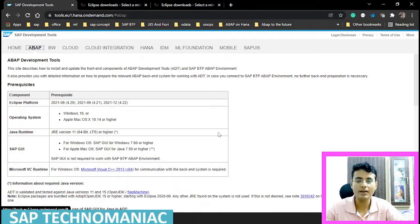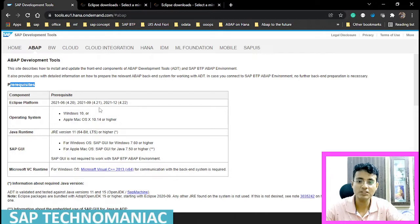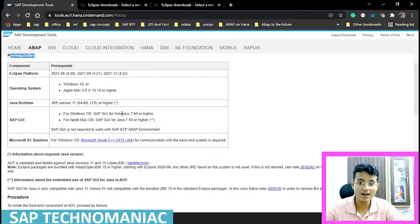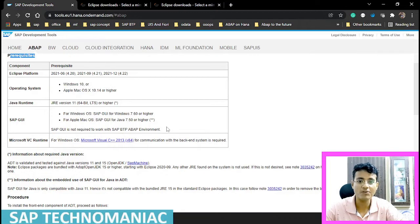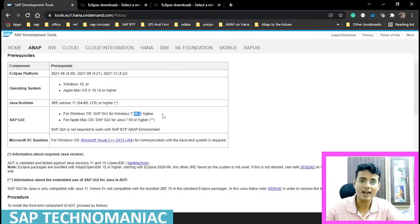We can see what all are the prerequisites to install Eclipse for ABAP. The Eclipse platform version should be 06/2021, 06, 09, or 12. We can also see which operating systems are supported and which Java runtime version is required. If you are working with an on-premise system, we need SAP GUI. If you are working on cloud, we don't need SAP GUI — we will be working on SAP BTP ABAP environment directly. But if you do have SAP GUI, it should be version 7.60 or higher.